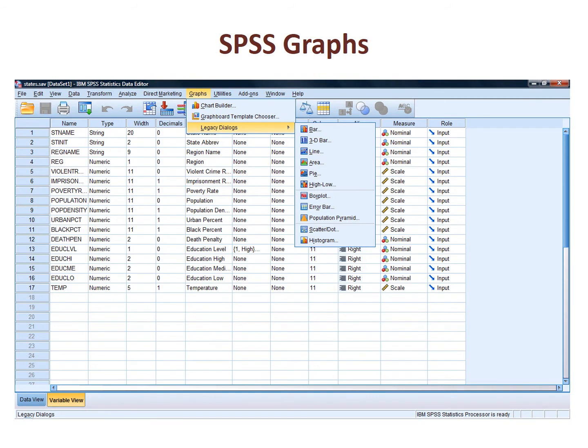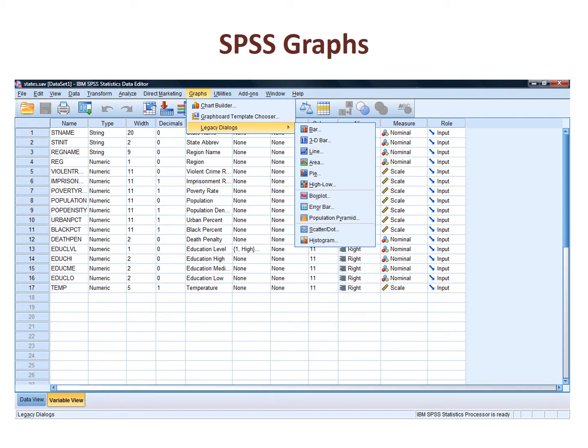Some software packages have graphics capabilities within them. The graphics package within SPSS is especially well known. However, these packages are quite complicated, and given the number of times that most individuals would make graphs, using Word for graphs of categorical descriptive statistics is a better use of most people's time.